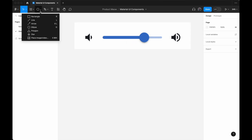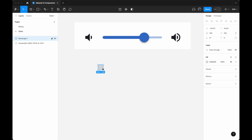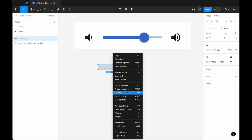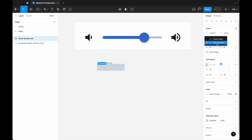I have this screenshot as a reference. First, I'll add a rectangle and give it a size of 500. Then I'll right-click the rectangle and select 'Add Auto Layout.' I'll change the name from Frame One to 'Slider Background.' For this slider background, I'm going to change the width to a fixed width of 1000.